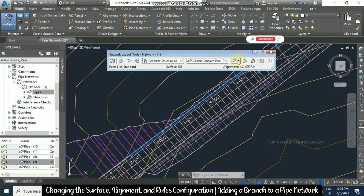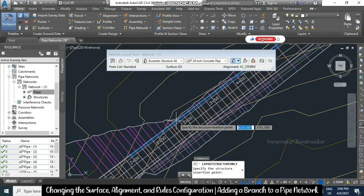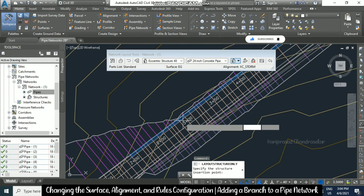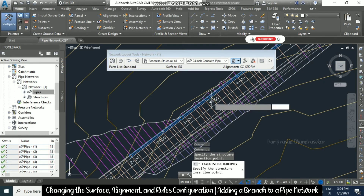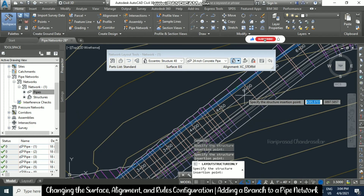Now I am going for 'Structures Only'. Going near the pipe, you can see the breakpoint icon, which shows where you can place the structure. You can go near the alignment on the pipe and place your structure there.